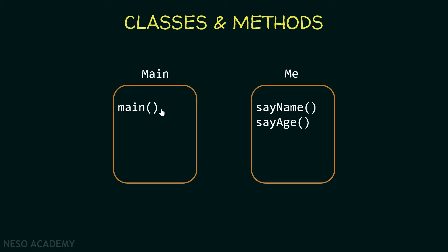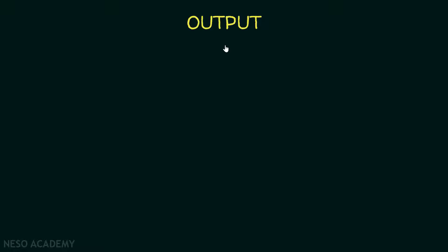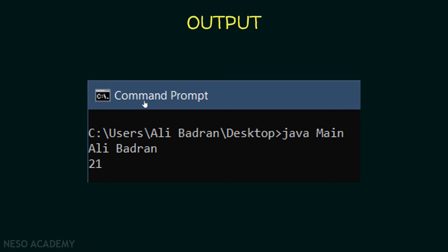I want you to do this exercise with and without IntelliJ. So what would be the output of the program? In my case, when we execute the Main class, we're going to see my name and my age printed. And in your case, you will print your name and your age. So pause the video, try to make this exercise using IntelliJ and without IntelliJ, and when you are done, come back to see my solution.